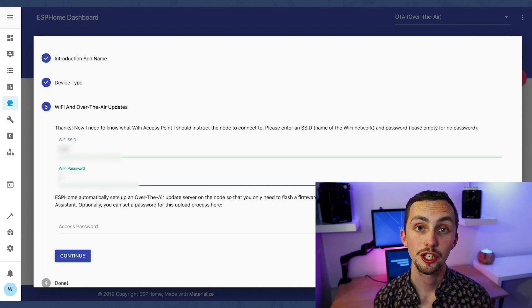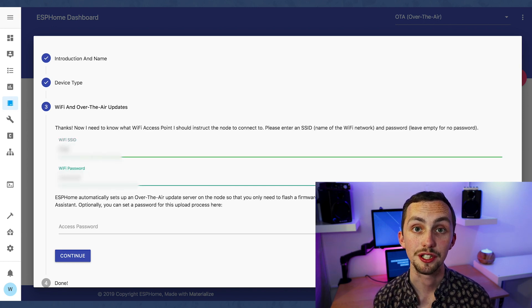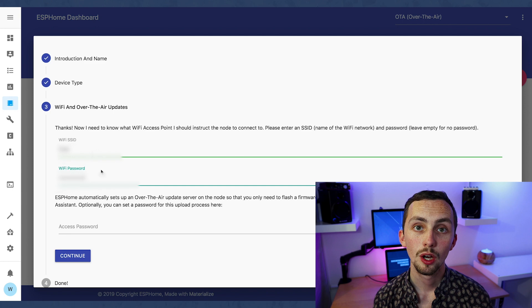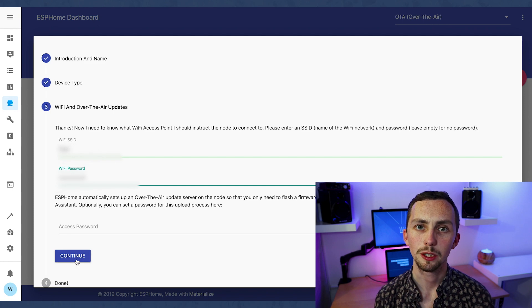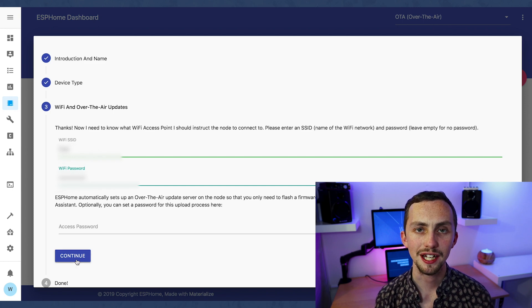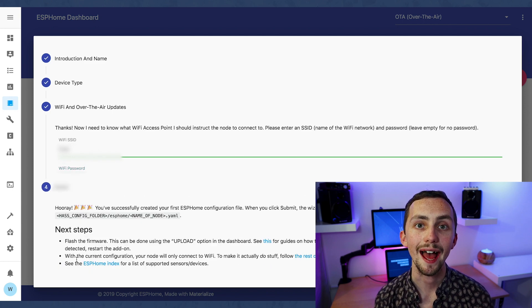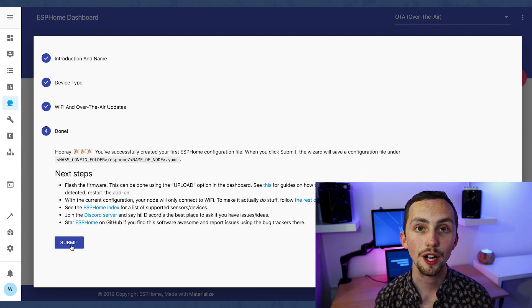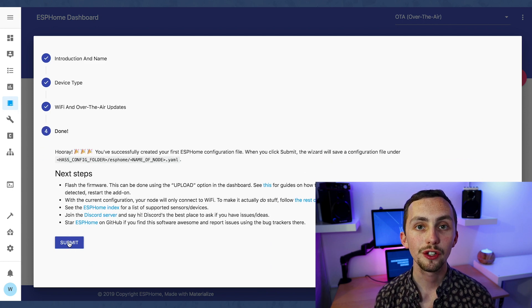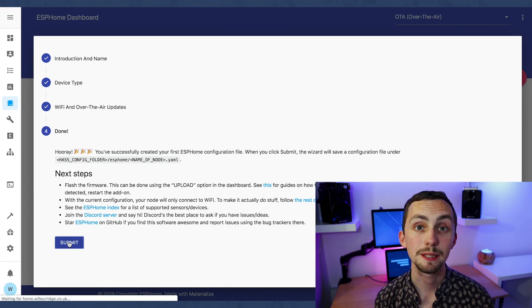Once you've clicked finish you'll need to flash it. Once up and running you'll be able to re-flash it over the air or through your Wi-Fi, but for the first time we need to plug it in. So if you plug your D1 Mini into your computer using the USB now.